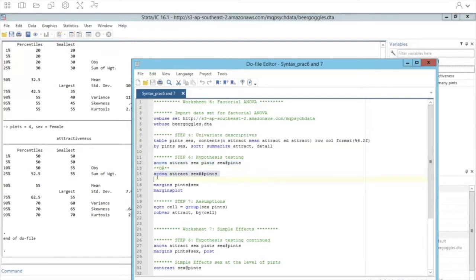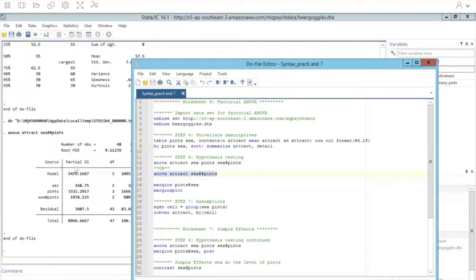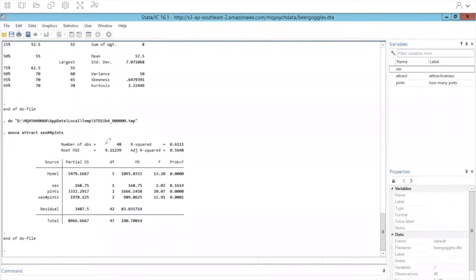Or you can use the command ANOVA, the DV attract, followed by sex and pints with two hashes in between. That's telling Stata to do both the main effects of sex and pints as well as the interaction. Either command, you'll get the same exact output. When we run the command, we get this ANOVA table. Stata gives us the number of total observations in the data set as well as the R-squared.